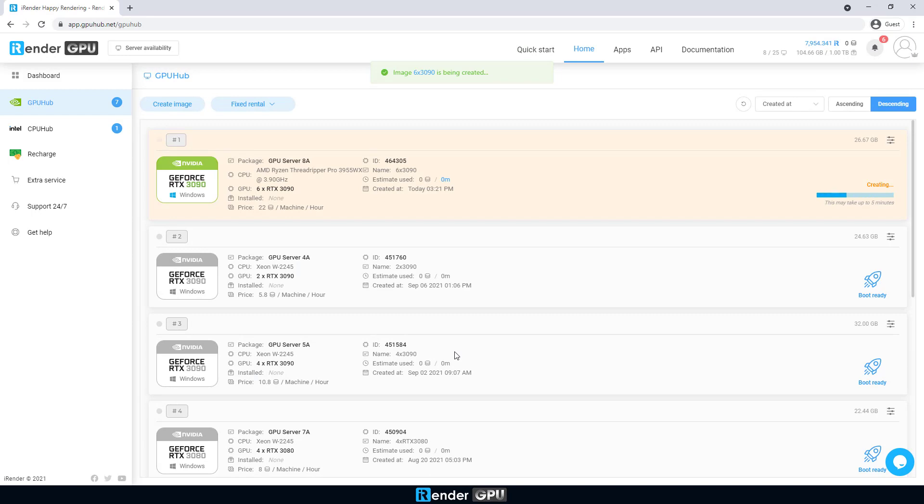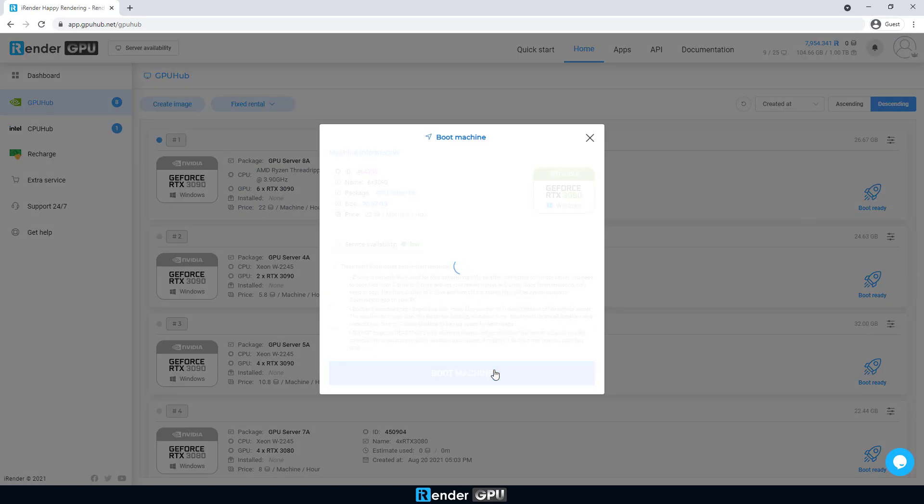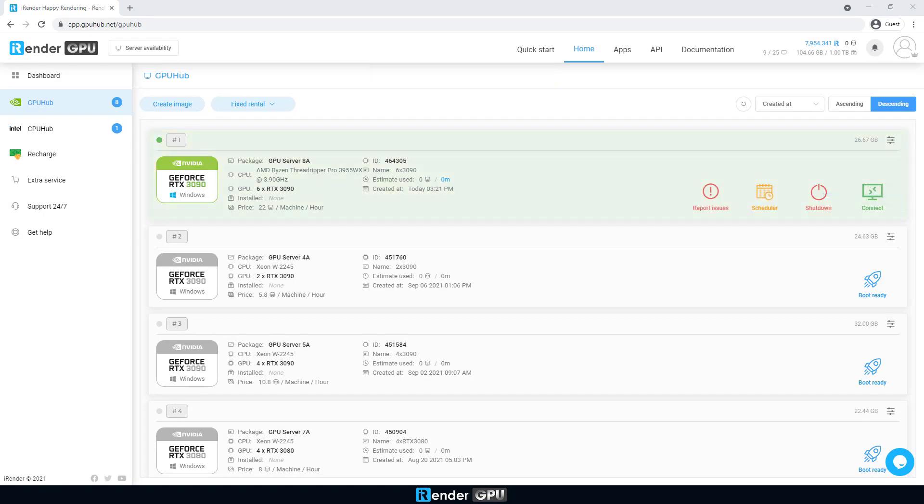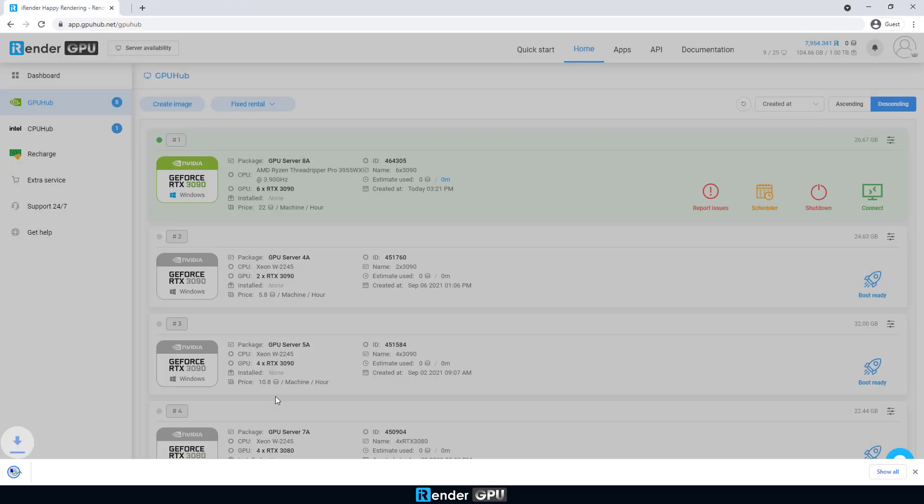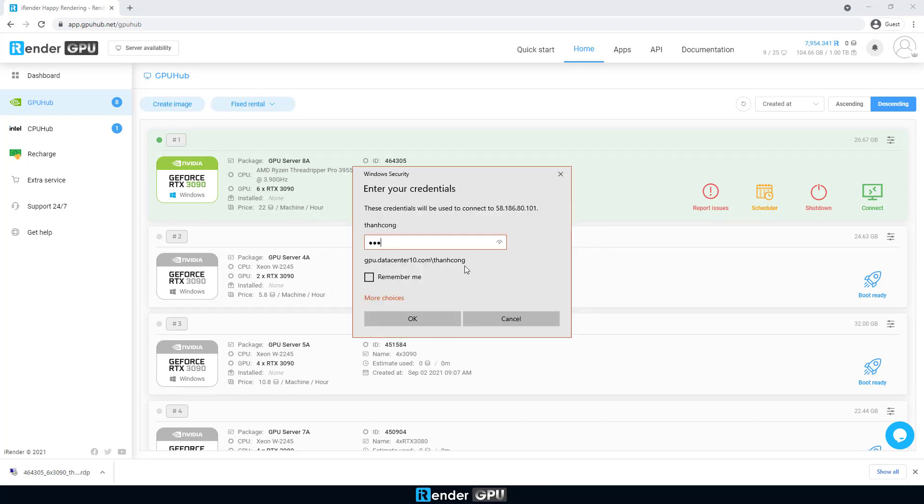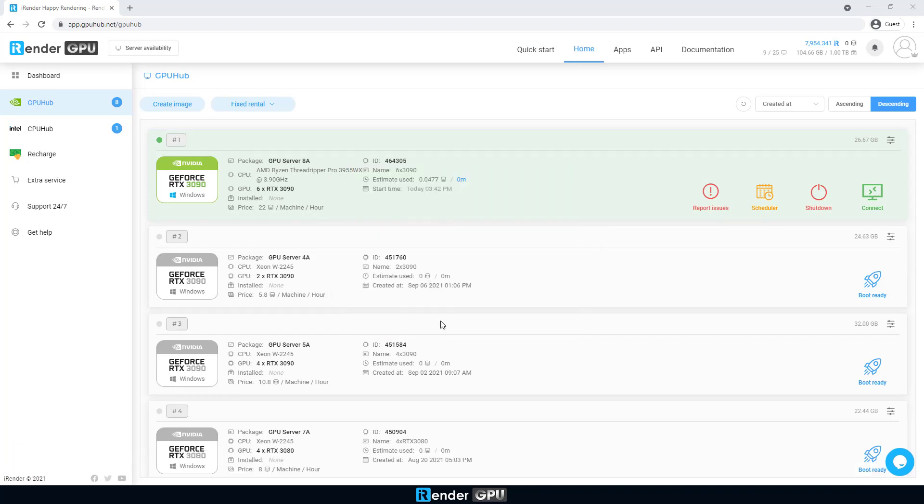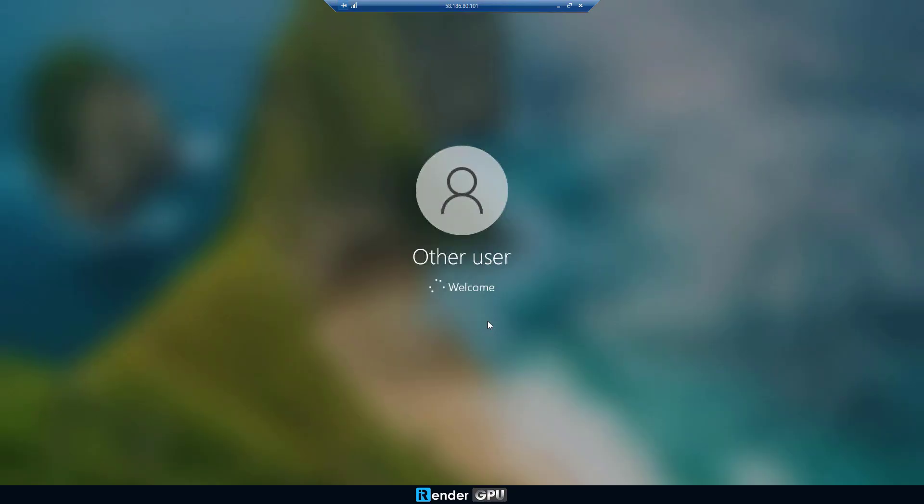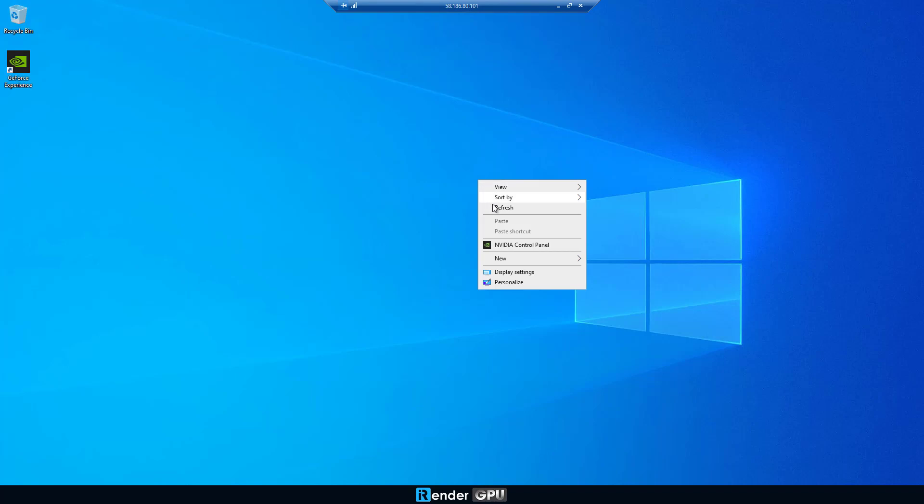We then boot the server image, it may take 5 to 10 minutes. Once the image is booted successfully, download the remote desktop connection file by clicking the connect button. Enter the credentials to connect to the remote server. We're on the remote server.